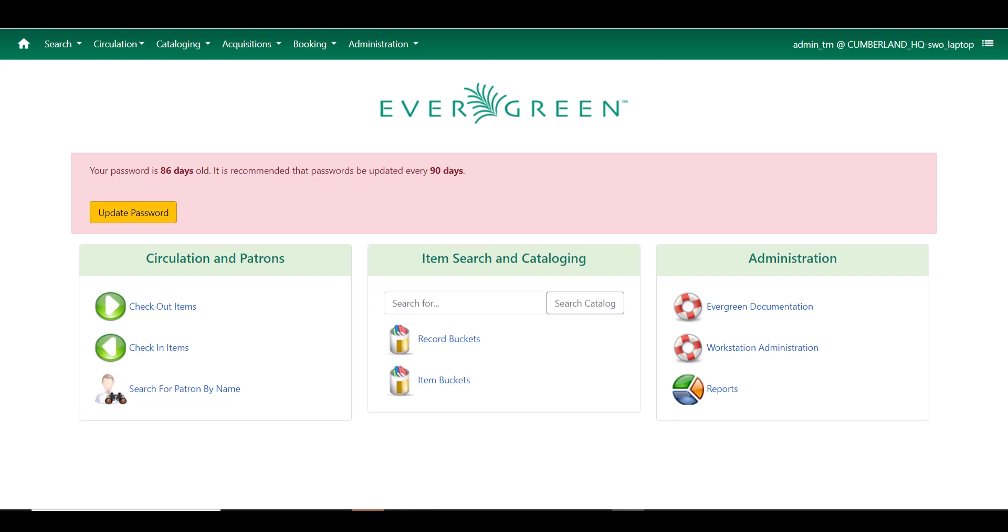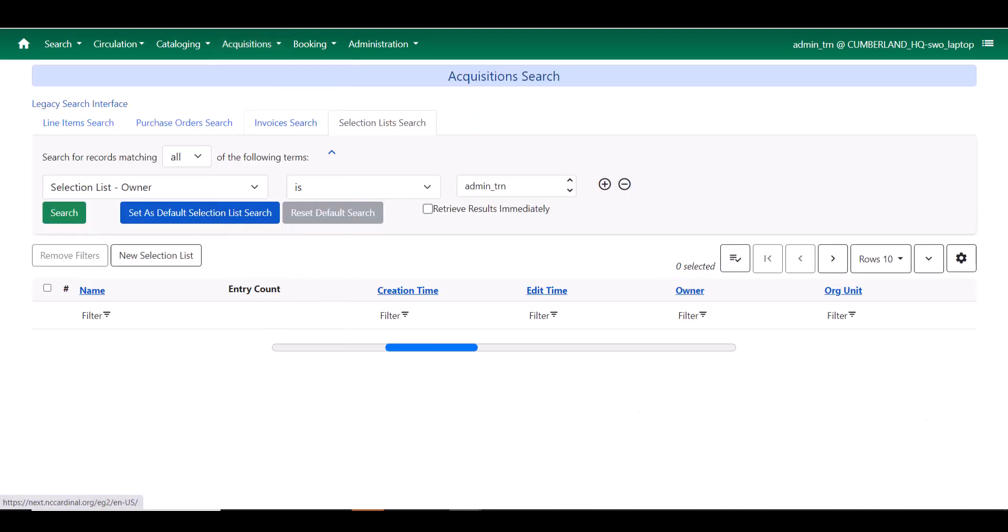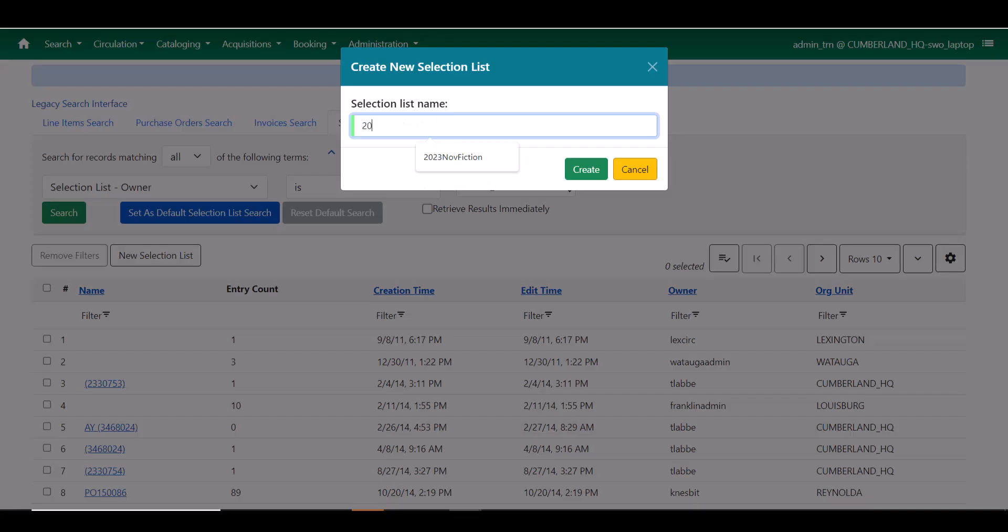Let's take a look at how this update has affected selection lists. Under the acquisitions menu, I'm going to navigate to selection lists. You can see that the search is the same as it was in 3.9. I'm going to come down here to create a new selection list.